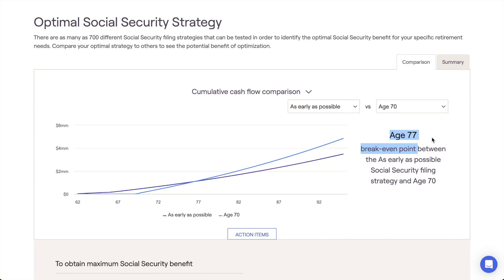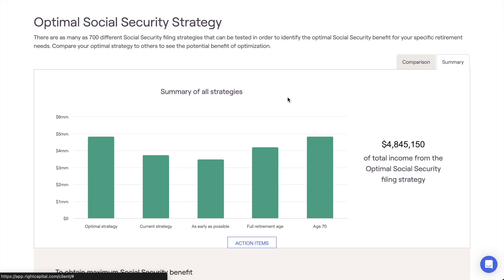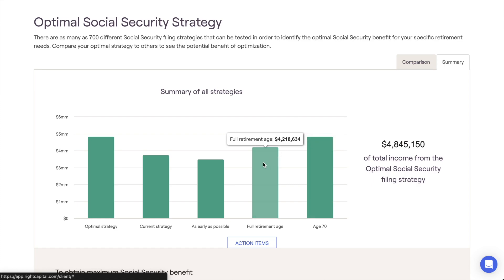The other tab within the Social Security module is the Summary tab, which will show you the total cumulative income for each of the major filing strategies. Hover your mouse over the bar chart to quickly and easily identify the total income for each individual strategy.